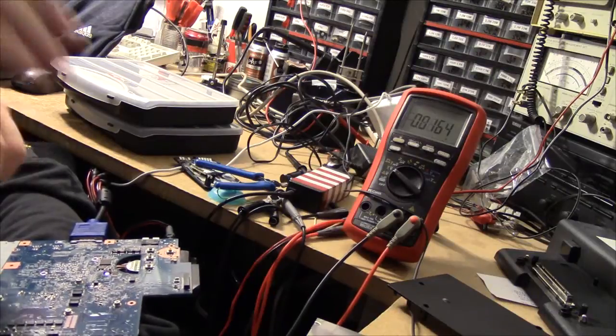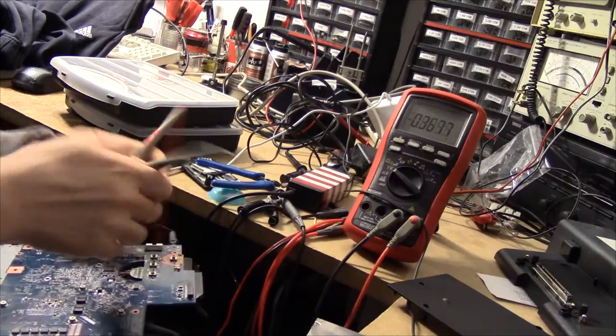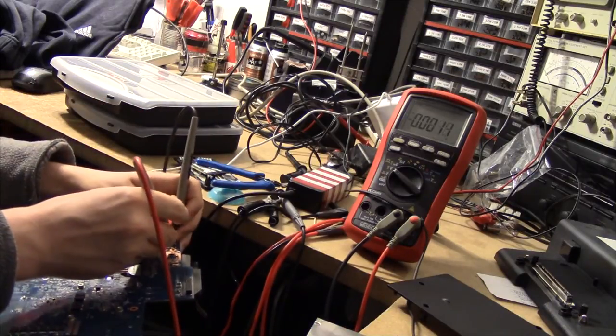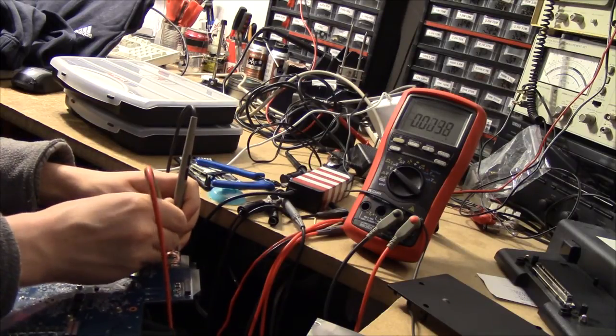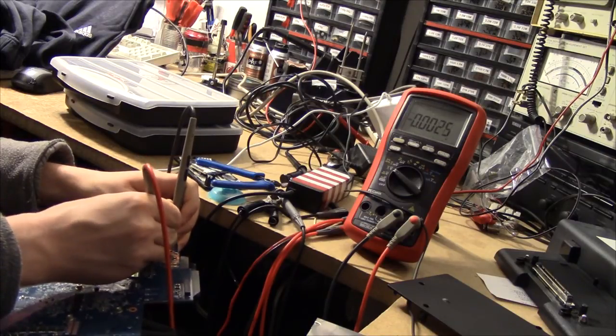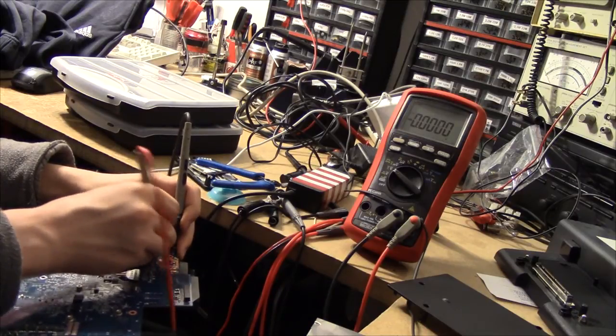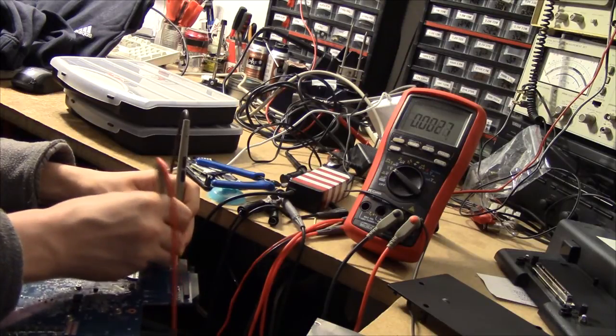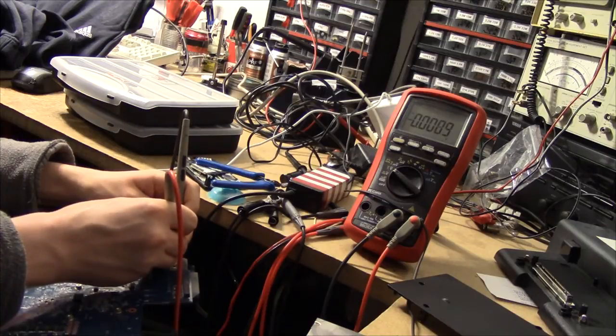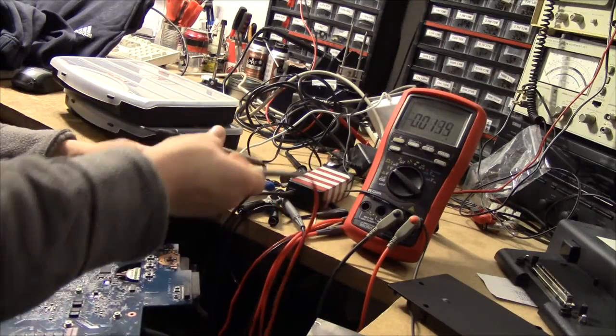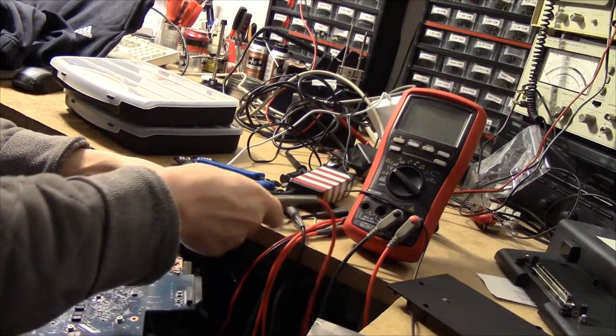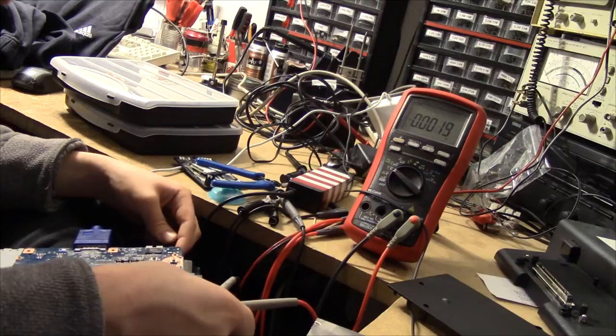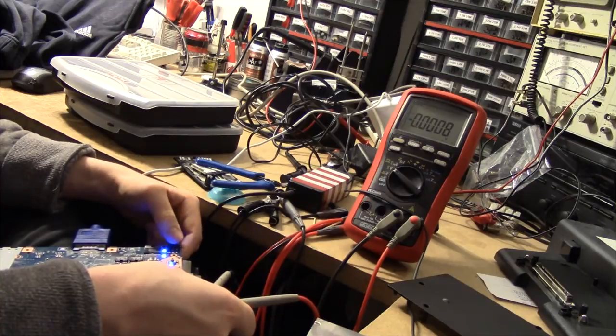It seems I might have been correct in my assumption about the DC jack on this thing, because probing around here doesn't yield much of a result. Yeah, looks like we're not getting power. And just to be sure, we do have power in there. So, the DC plug is shot. Yeah, no question about that.